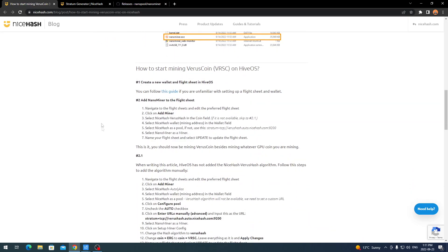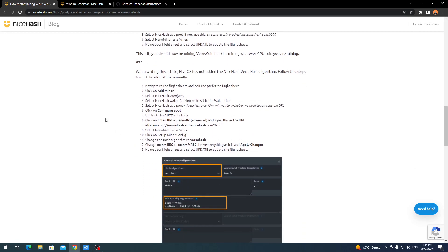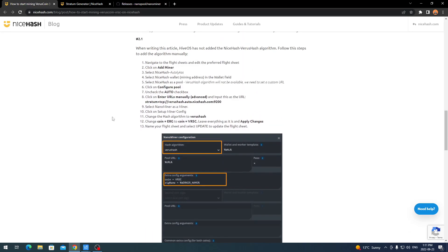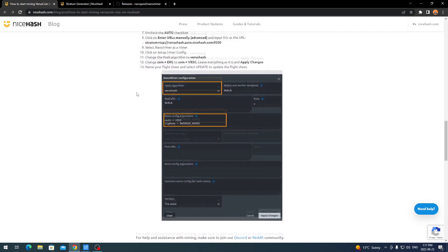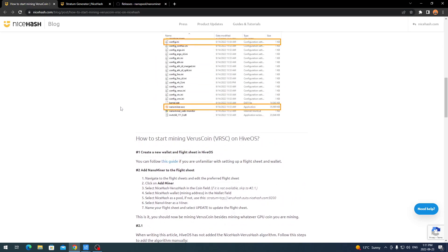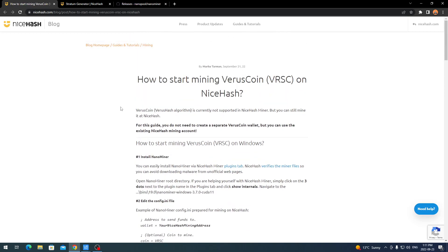If you scroll down in the NiceHash article, they also show how to do it with HiveOS. If you're using HiveOS, you can follow those steps to mine VersusHash there as well. I personally don't use HiveOS anymore, but if you'd like I can make a video on that part — though the article itself is pretty straightforward with all the steps.